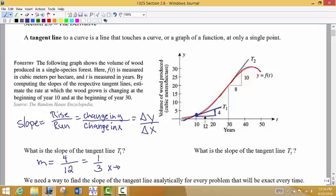As x goes three units to the right, the y values are only increasing by one unit. Notice that if I pick another point along the curve, the rate of change at that particular point is going to be different. So the slopes are not all the same for the entire curve. At that particular point the slope of the tangent line would be 10 over 8, so I get a rate of change of 5 fourths. As we look at the curve, we notice that it starts to get a little bit steeper, so the rate of change is different at that point along the curve.